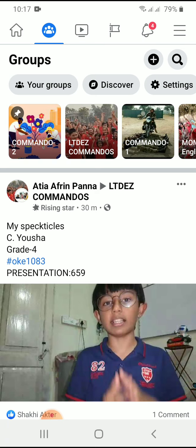If you want to go live in another group, you first have to search the name of that group. You can see there is a search icon here. If you are not a member of the group, you have to search and find it. But in this time, I am already a member of this group, so it appears in my groups list.